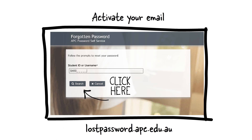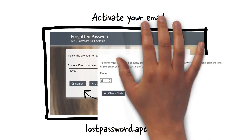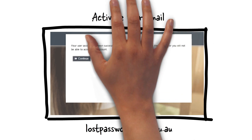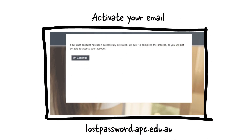You can choose to receive a verification code by email or SMS. The code will be sent to the email or phone number that you provided on your application form. Enter the code and click Check Code. You will see a confirmation message once your account has been successfully activated.